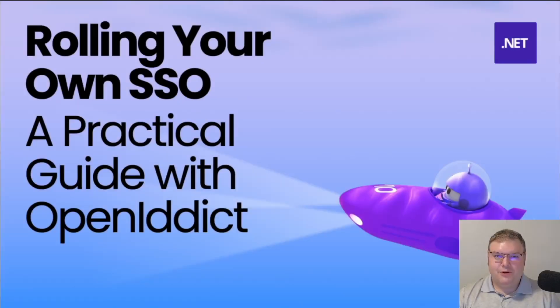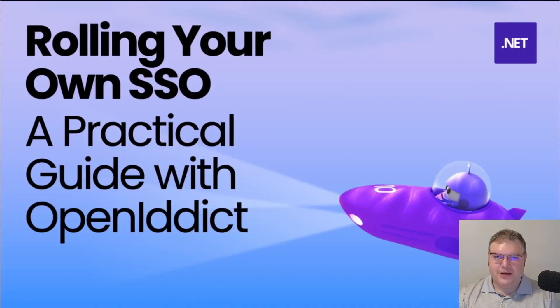Hello everyone. Welcome to my talk on Rolling Your Own SSO, a practical guide with OpenIdDict.